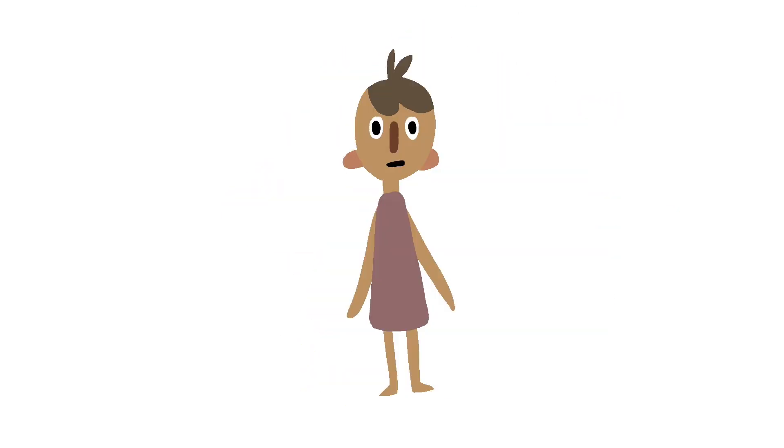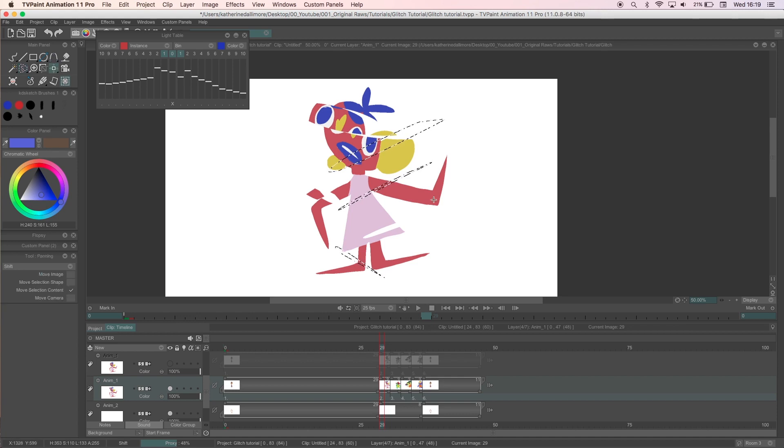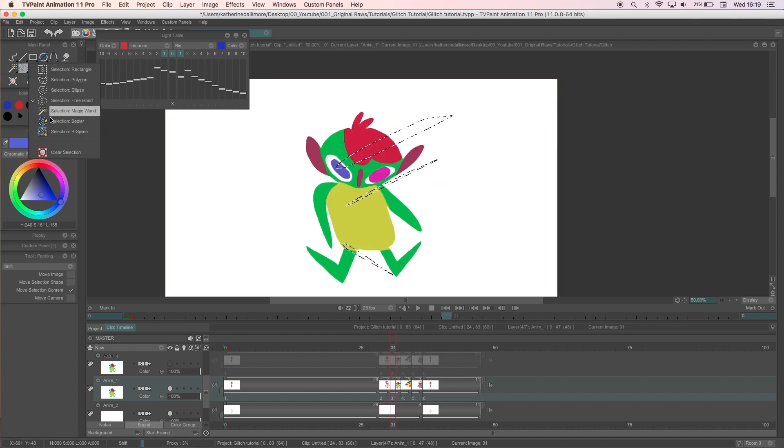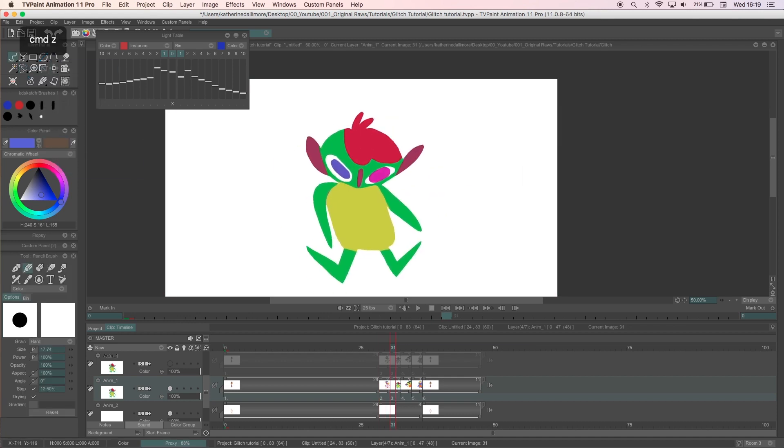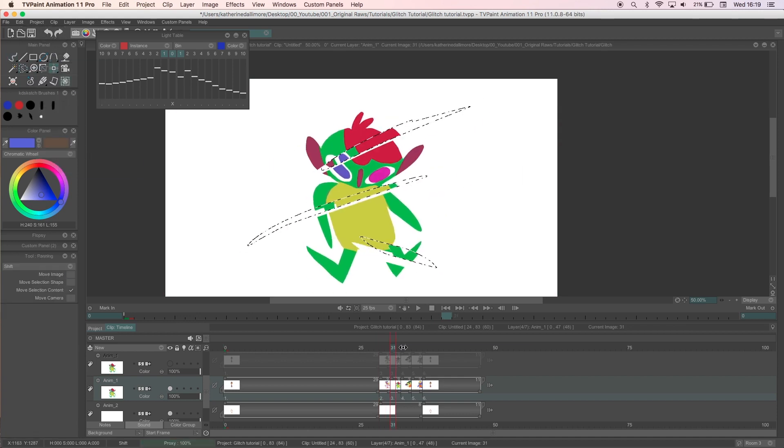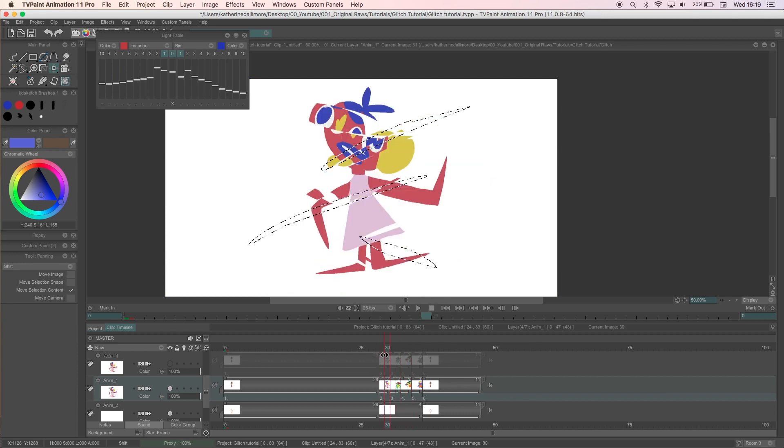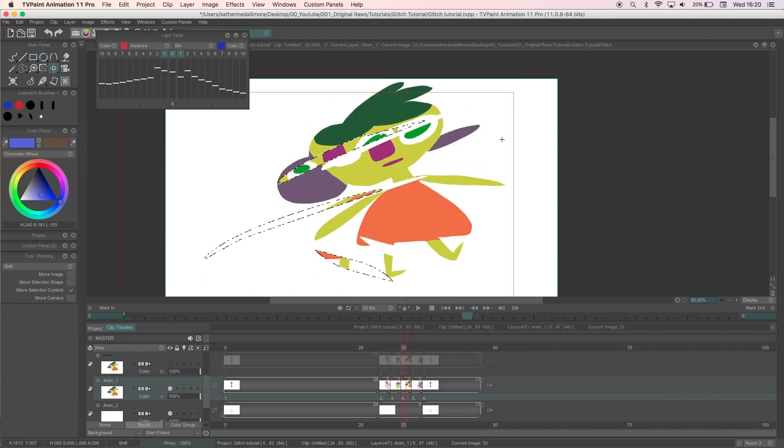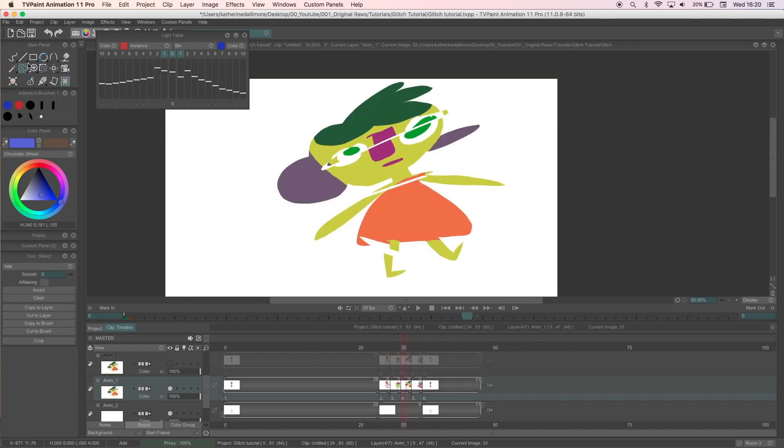Now I'm pretty happy with how it looks but there are a couple of ways I can alter this. The first way is that I can duplicate the original layer and cut up the glitches using the selection tool.